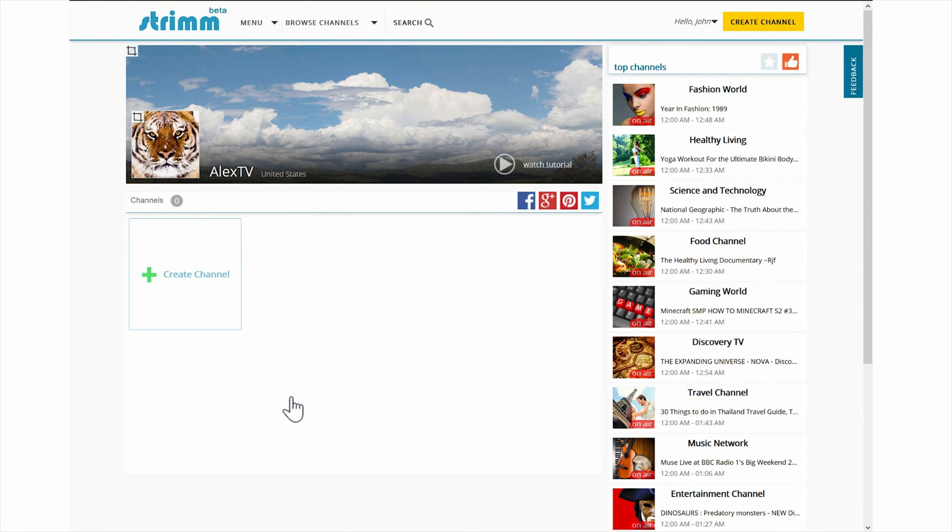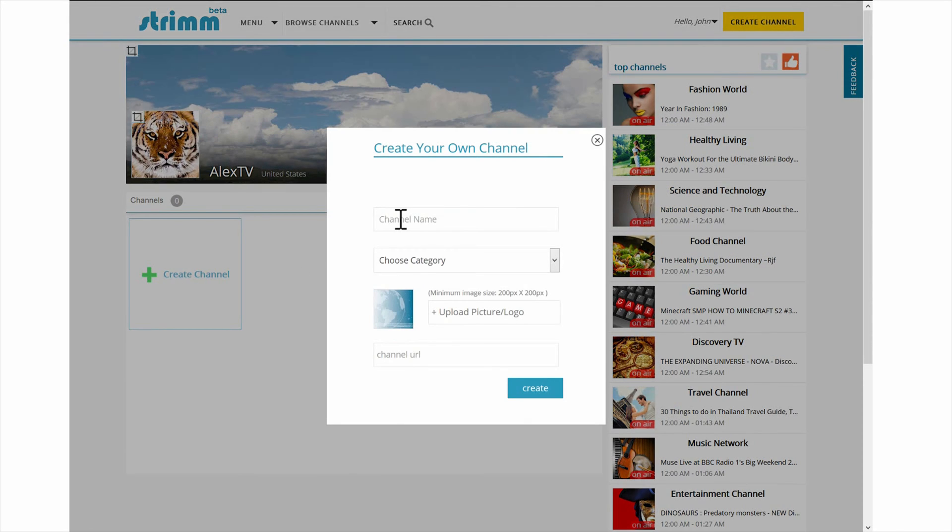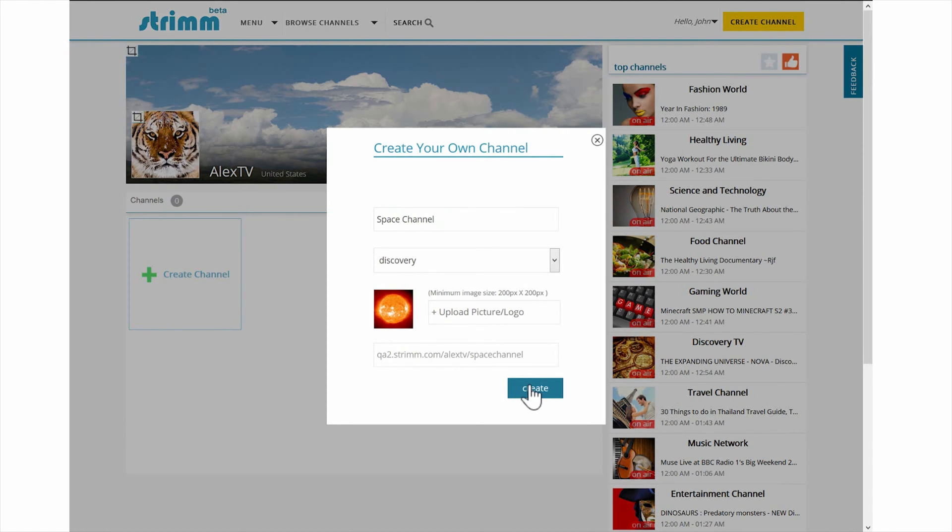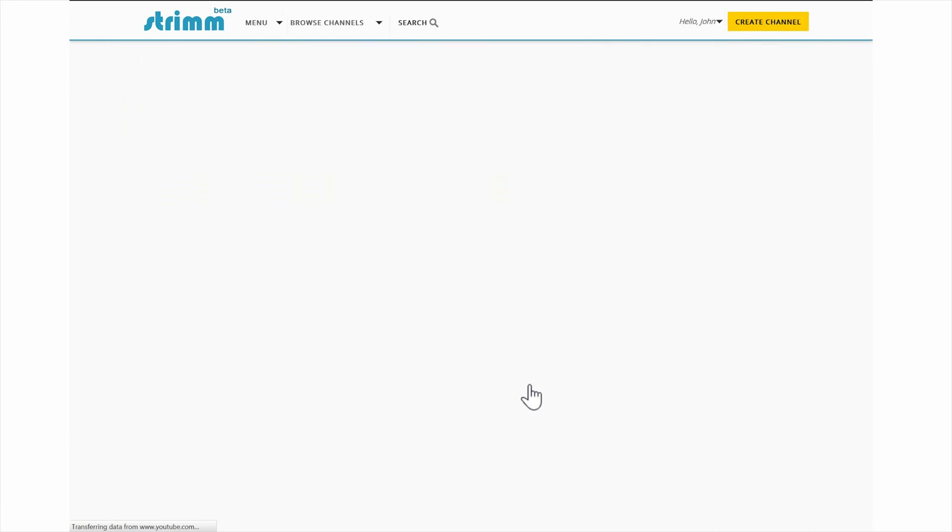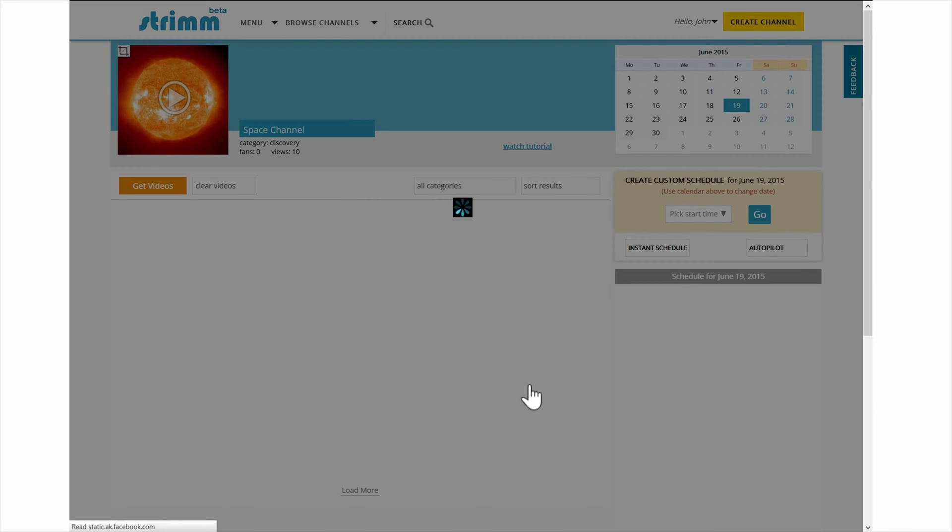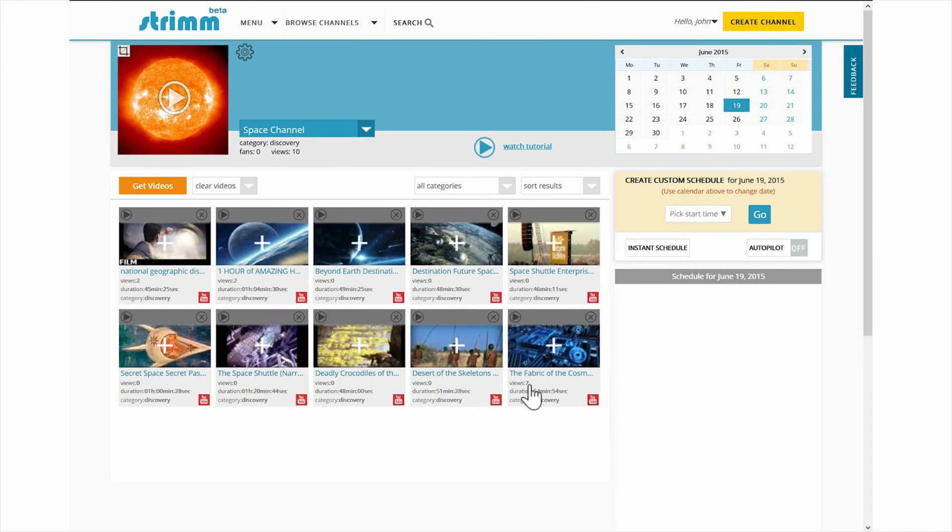Now it's time to create your first channel. You can start by clicking on the create channel button. Be sure to fill out the form completely. Your channel name should be at least three characters long and remember no double spacing.